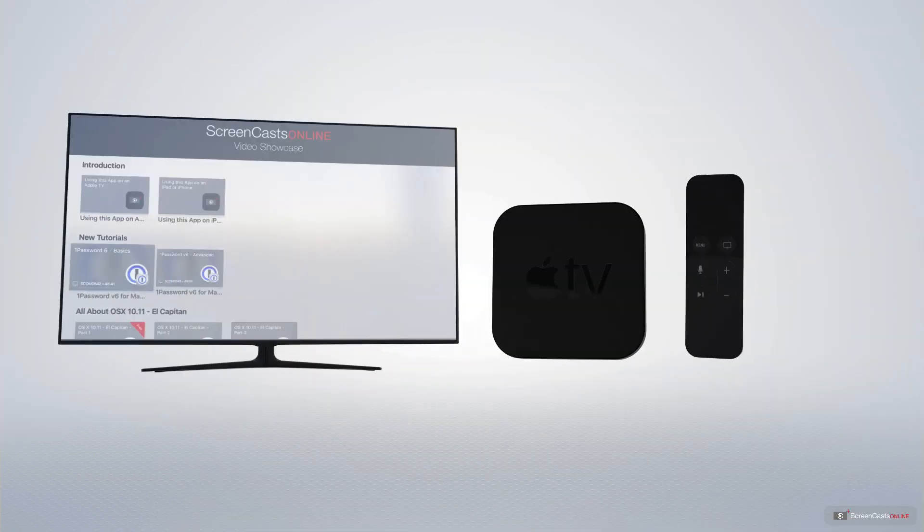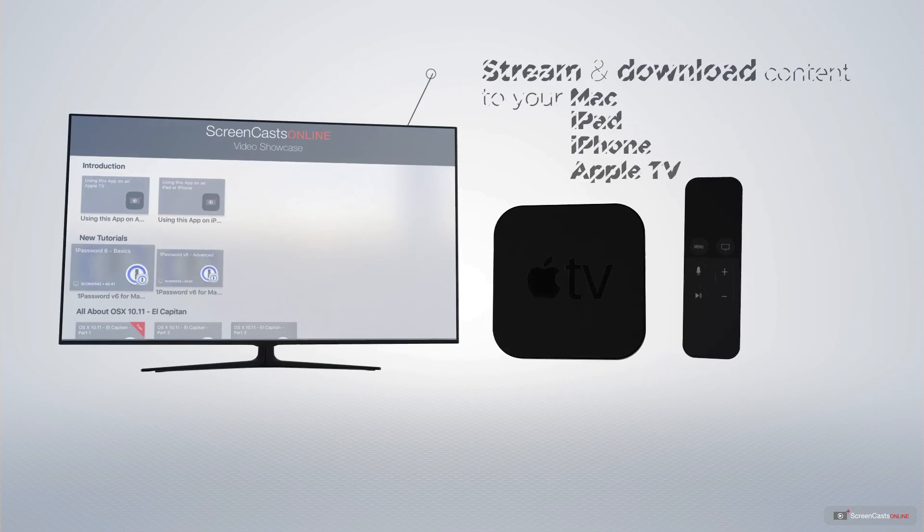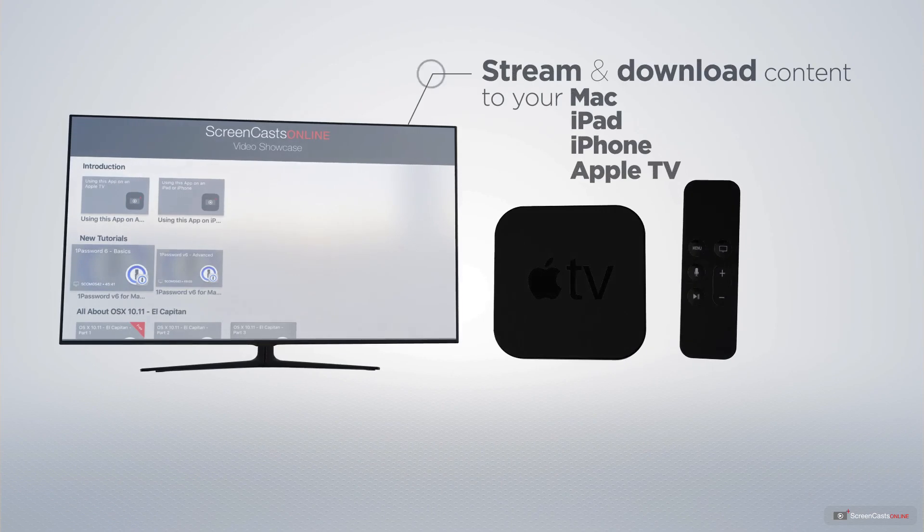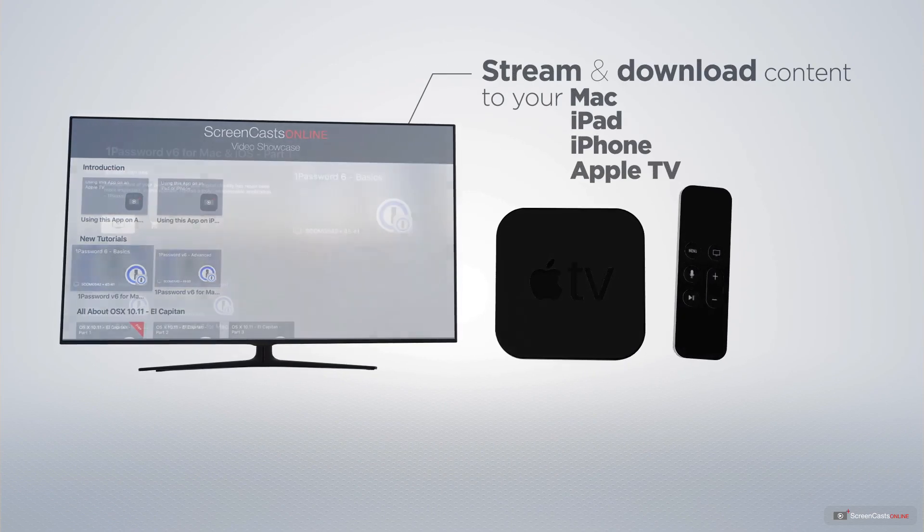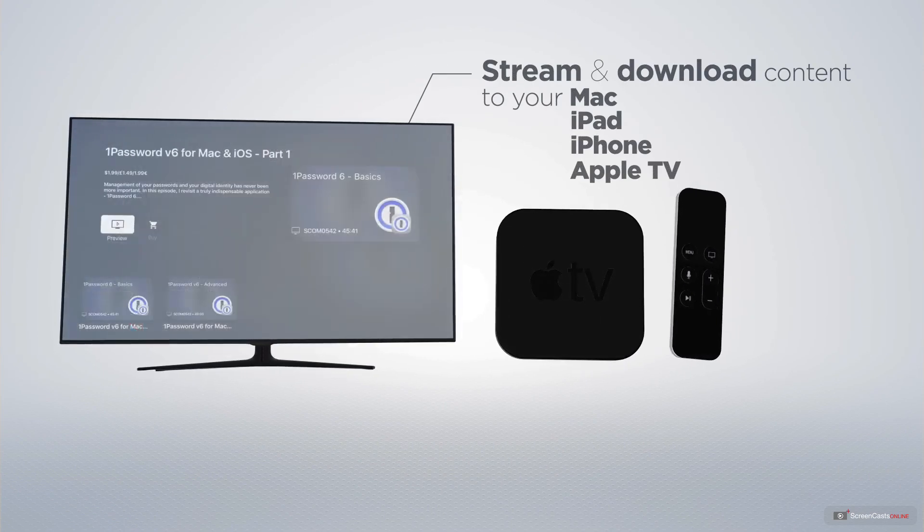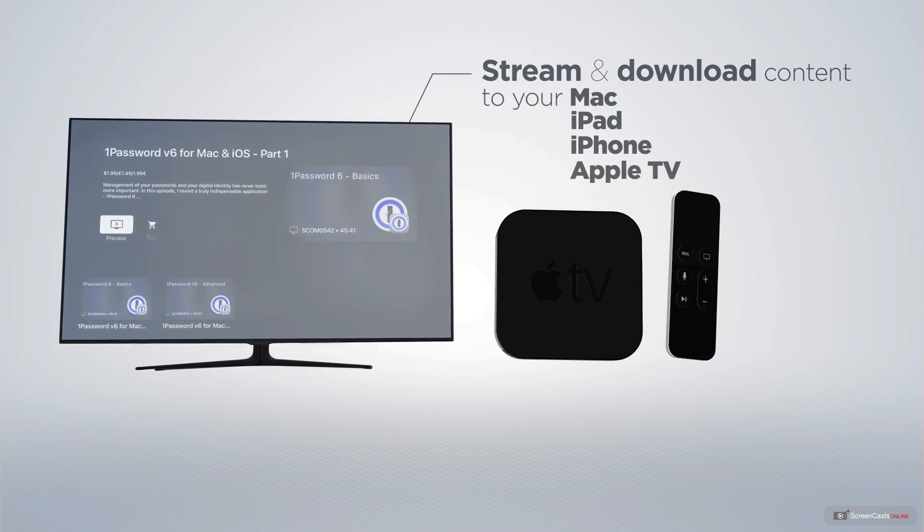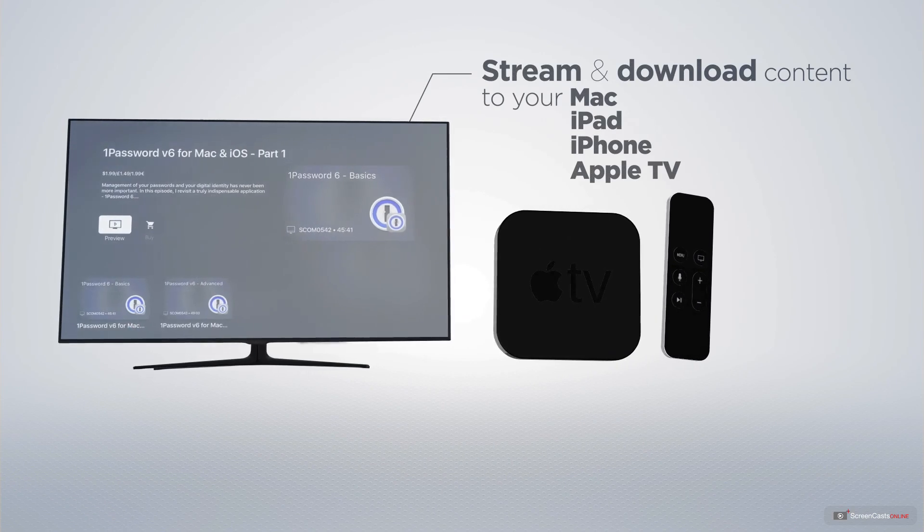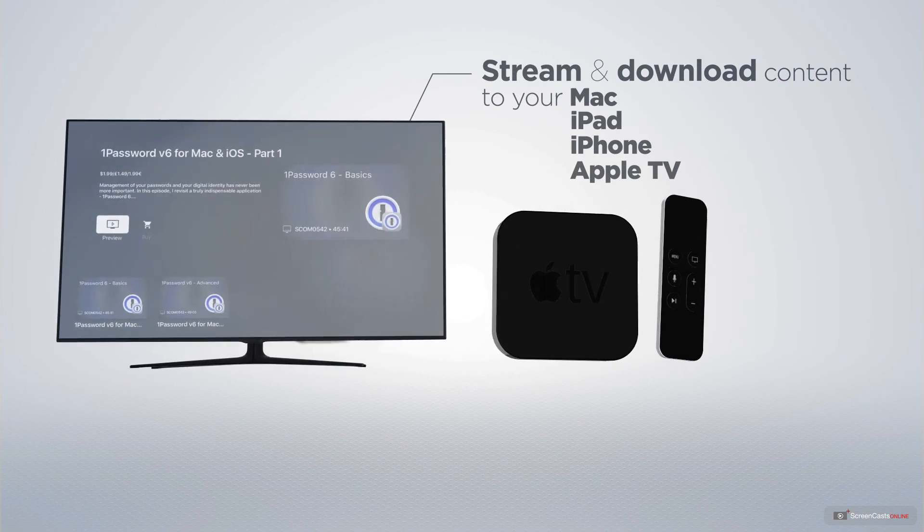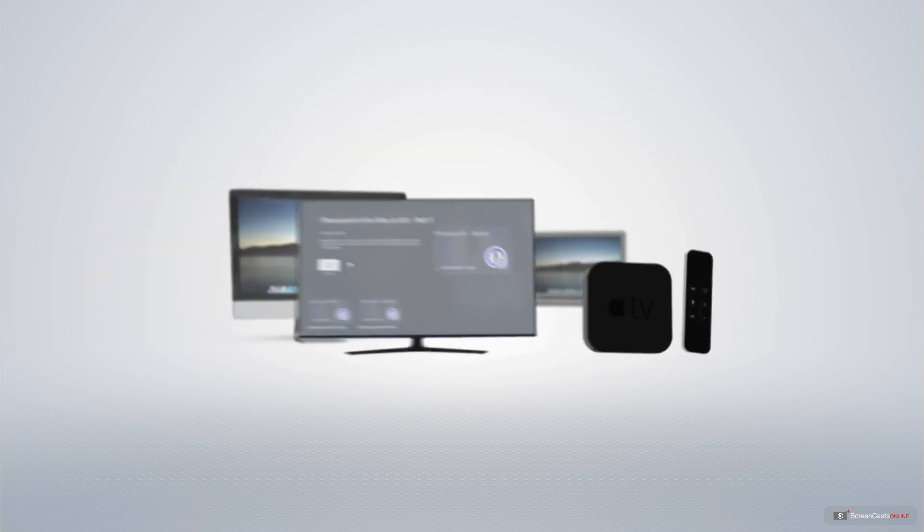You can stream and download all of our videos on your Mac, iPad and iPhone, and even your Apple TV using the members only ScreenCastsOnline Apple TV app.